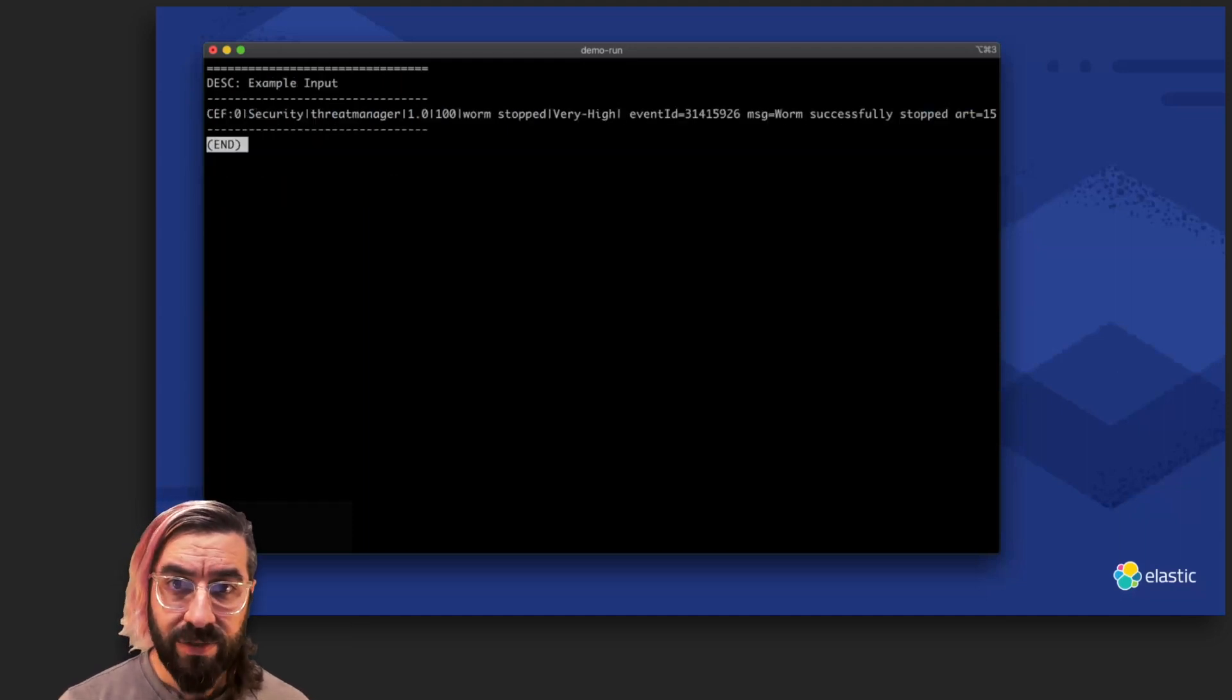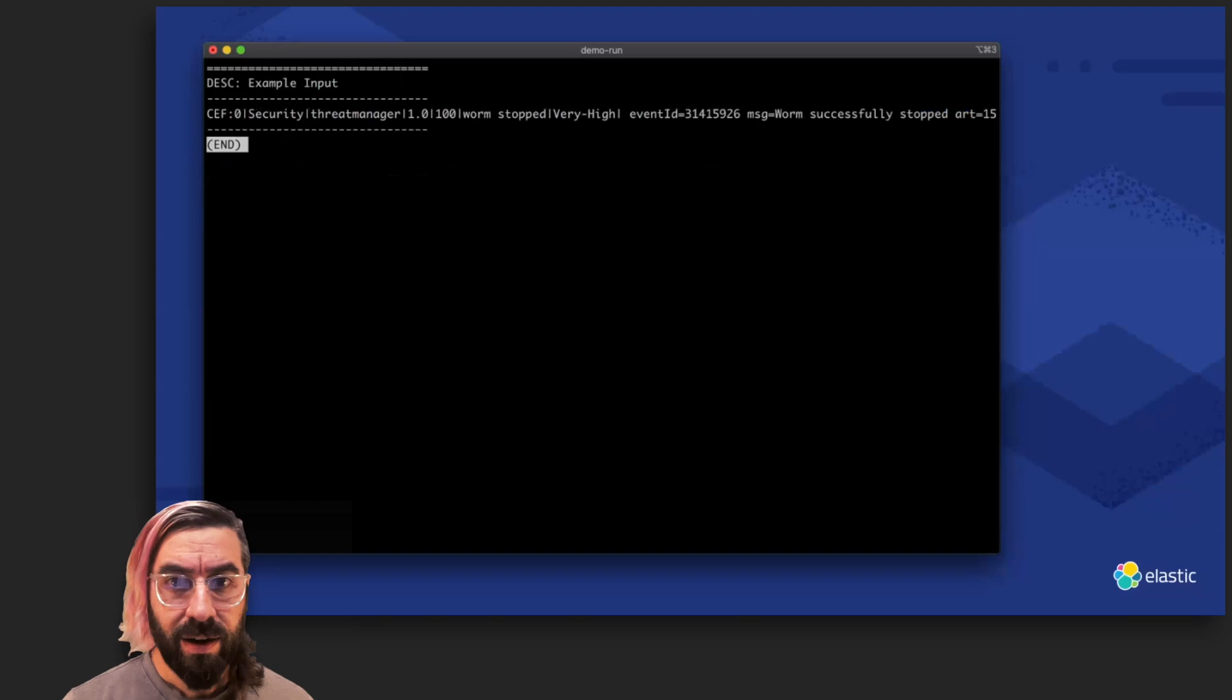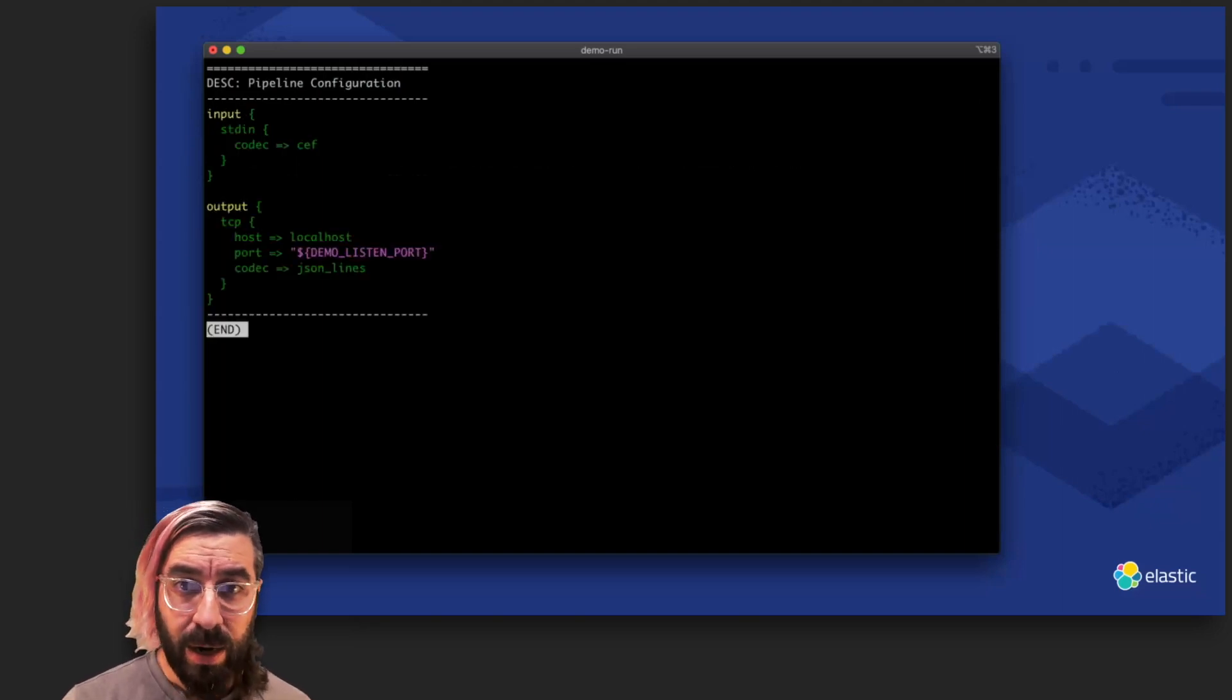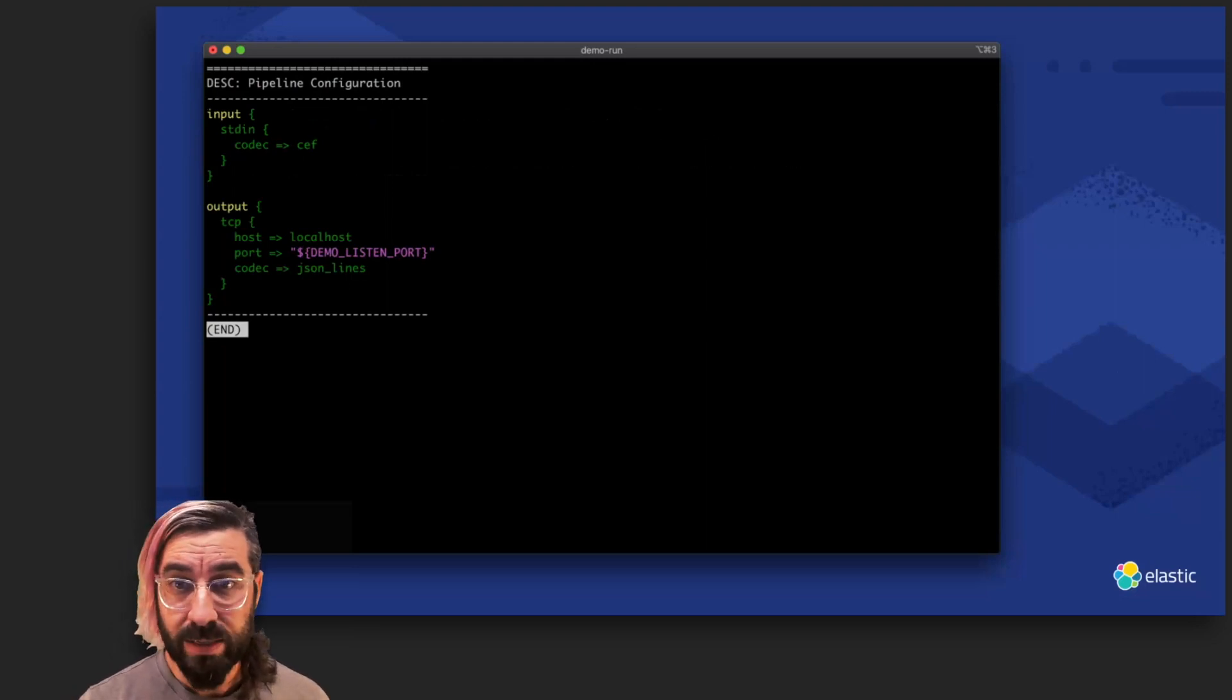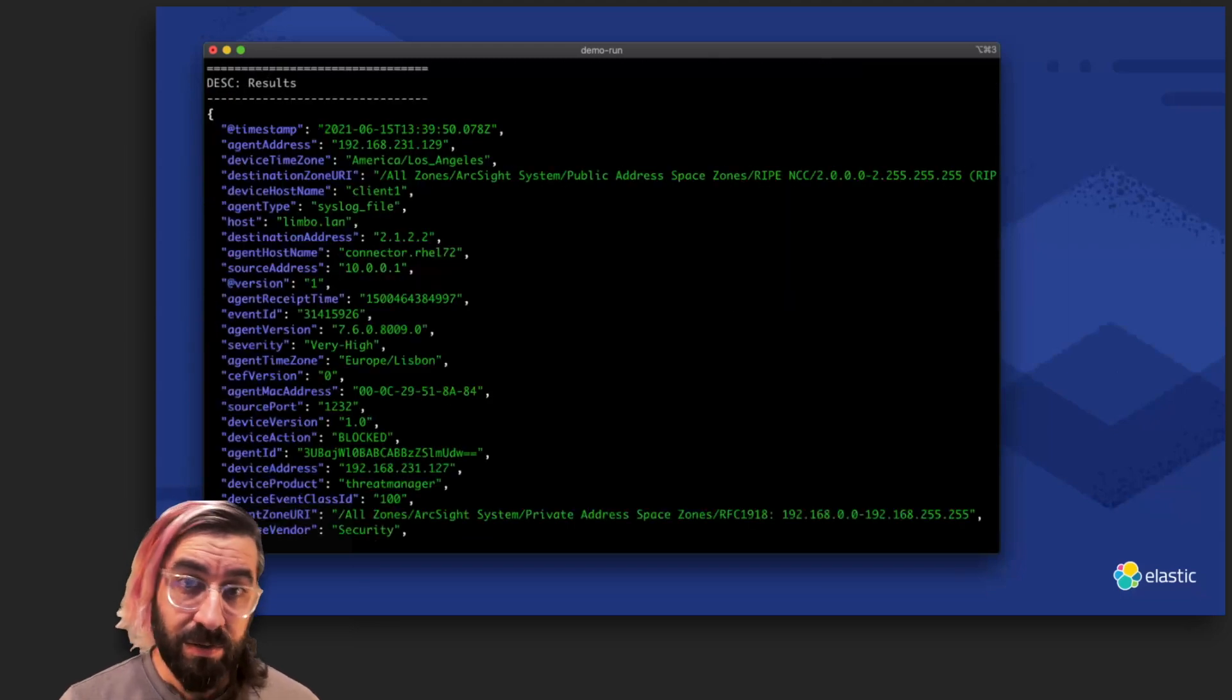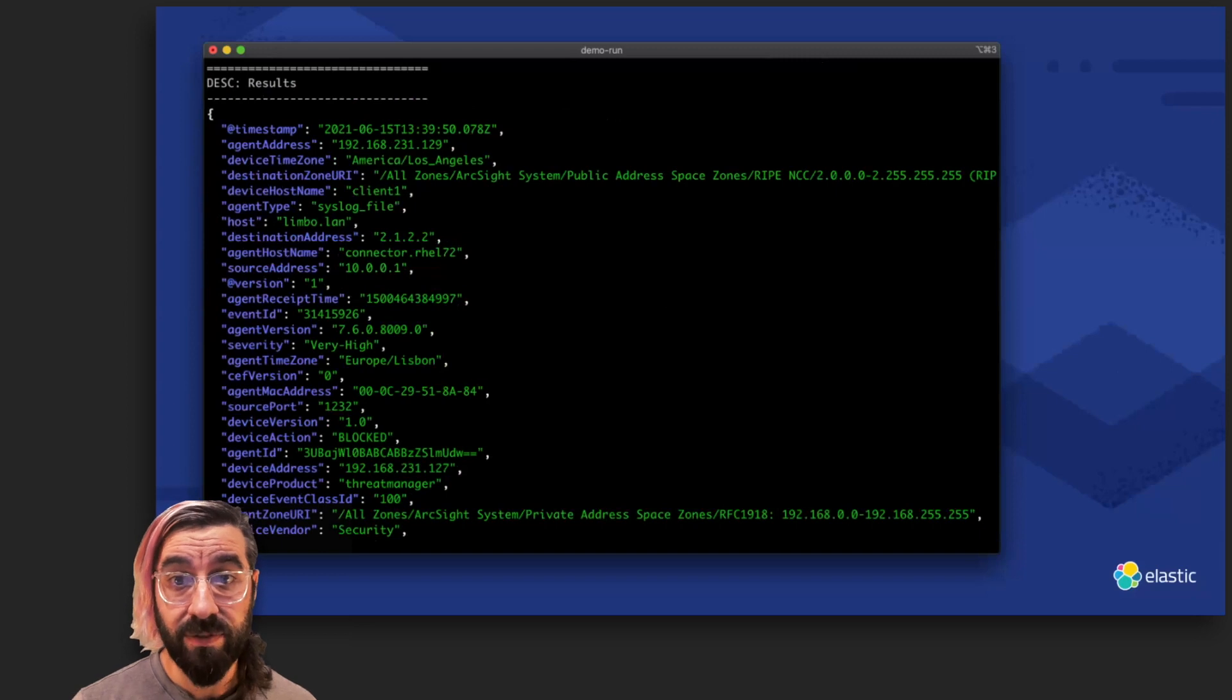CEF encodes a fixed number of fields at the beginning of each line, and provides a framework for generic key-value pairs with shorthand naming. Our example is very long, with many extension fields. Our pipeline config is pretty straightforward. Our standard input uses the CEF codec, and the rest is boilerplate to make it work with the demo capture tool. When we run Logstash, as you can see, the resulting structured event is very flat and really CEF-centric. It won't mix well with other data sources, and has ECS conflicts like the top-level host field.